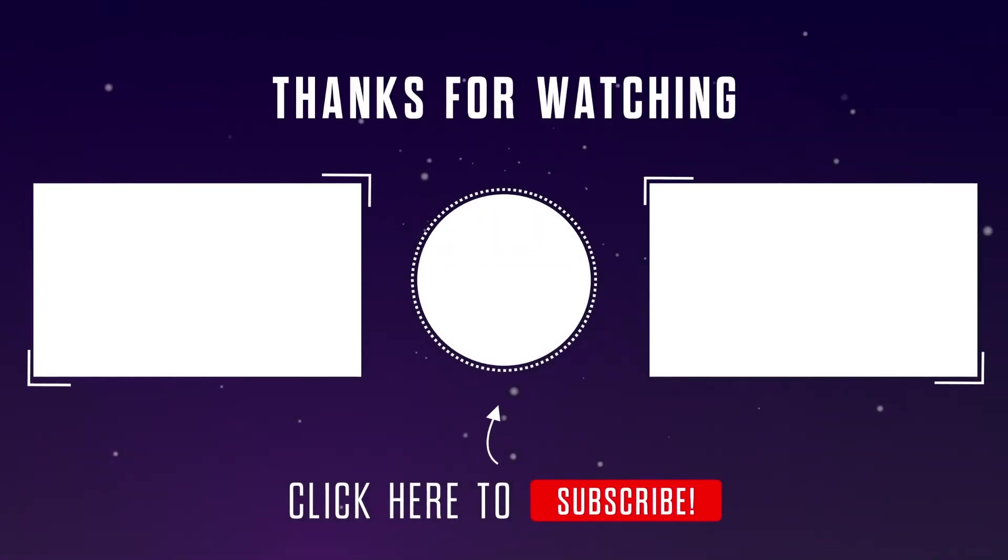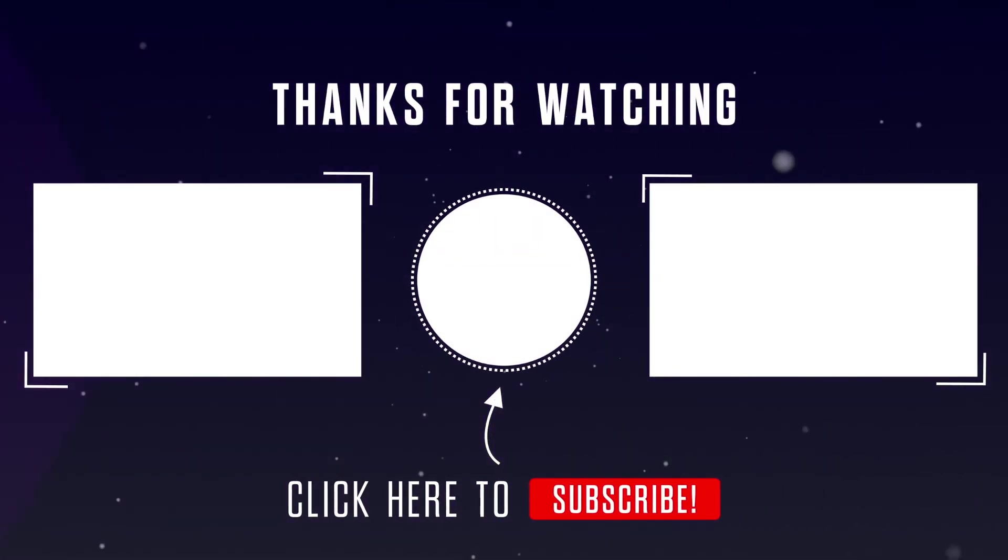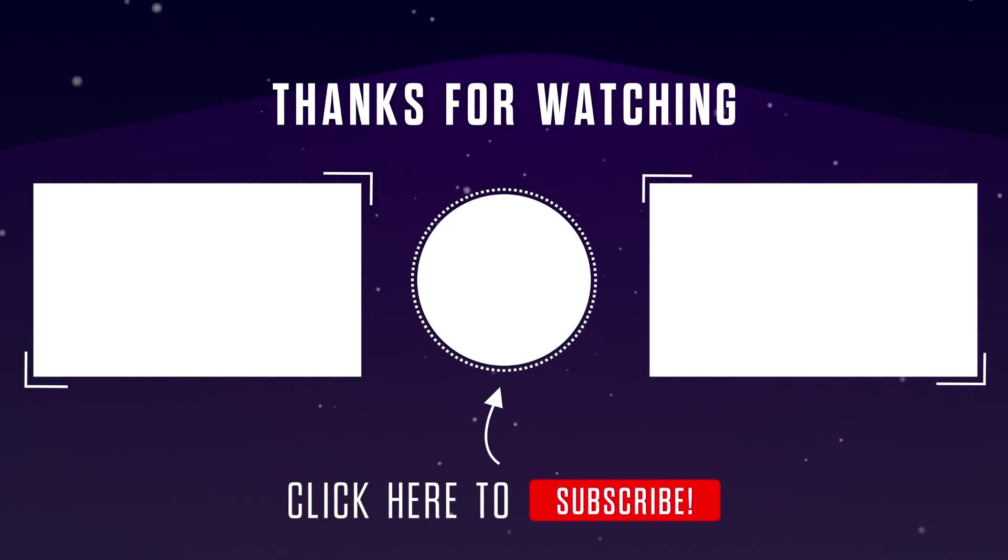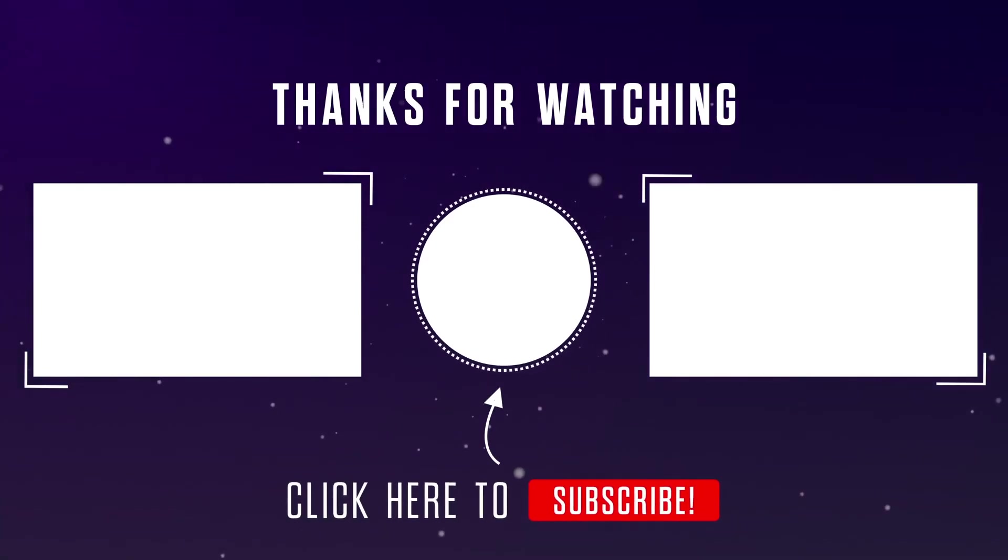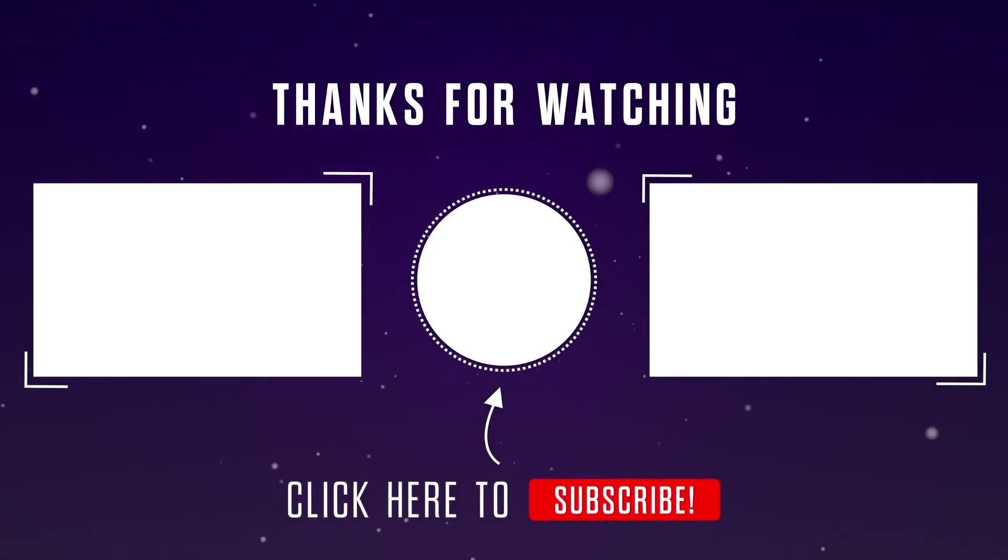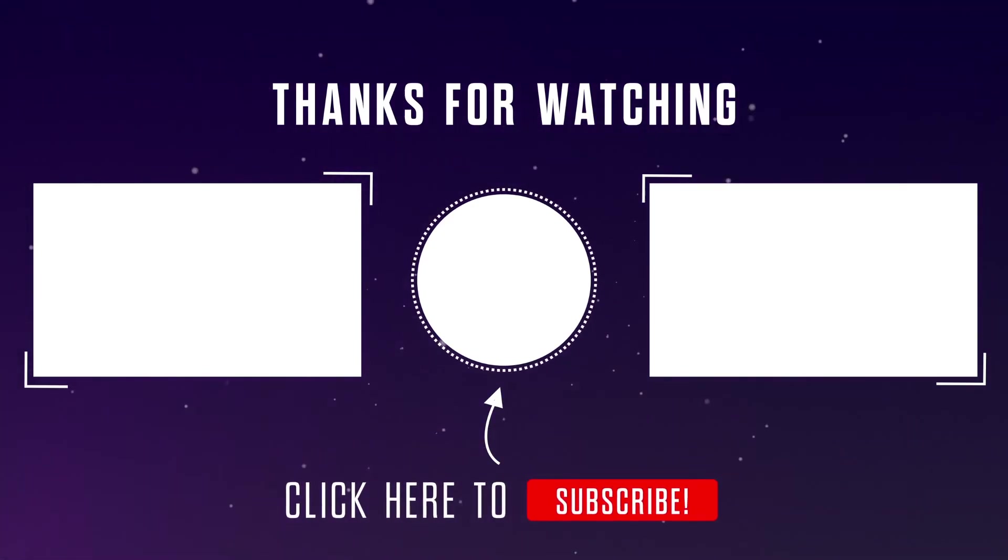I hope this was helpful. Please don't forget to give it a thumbs up and hit that subscribe button to see our videos at the top of your search results. Thanks for watching!